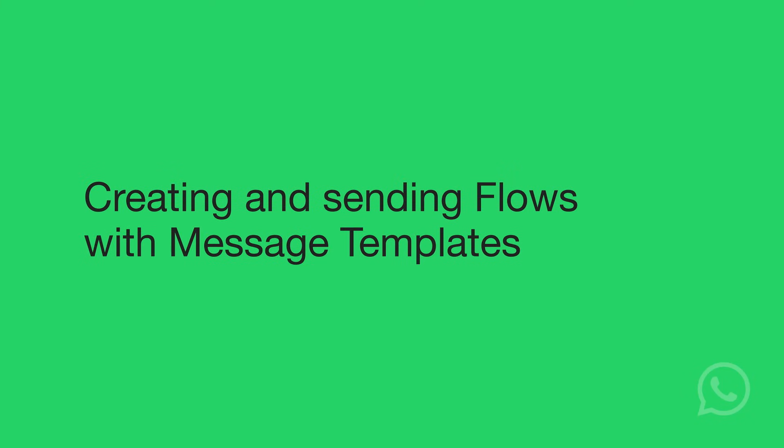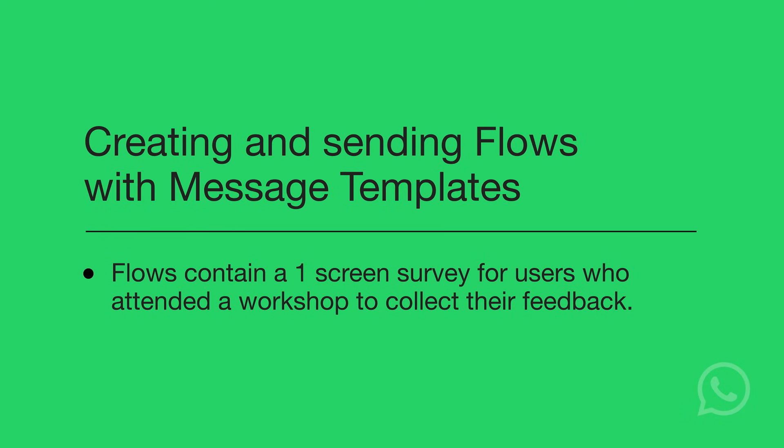In this video, we will be walking through creating and sending flows with message templates. Flows contain a one-screen survey for users who attended a workshop to collect their feedback.